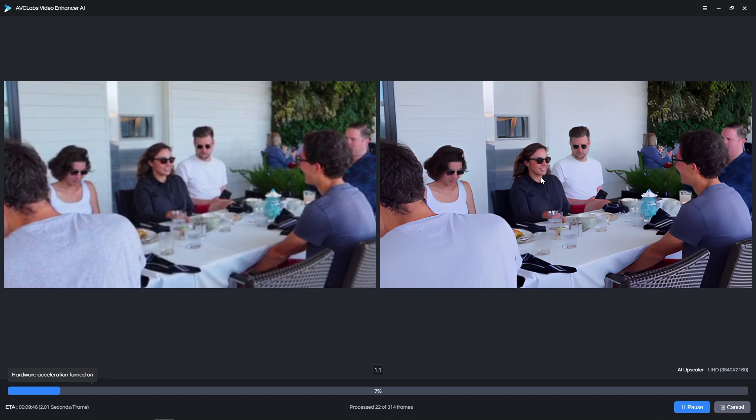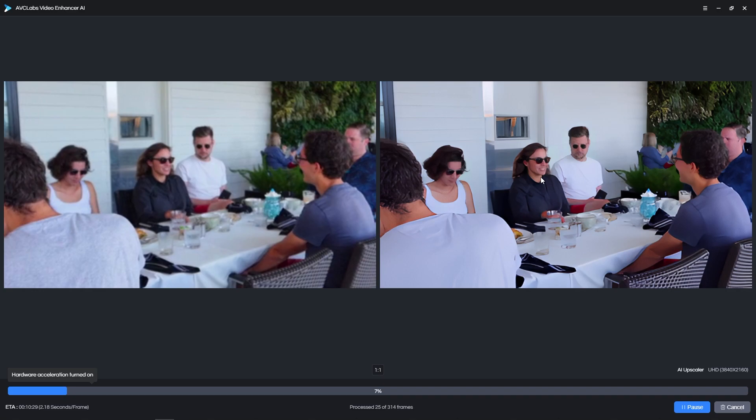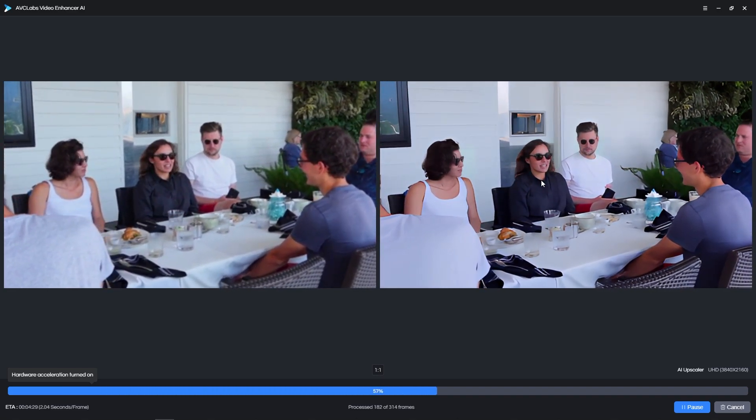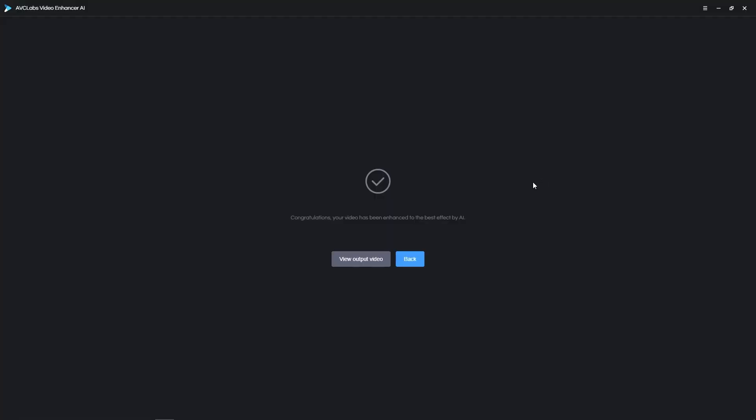All this is possible thanks to the intelligent and very powerful AI that's able to artificially add missing details to a video. At this point, simply give the application some time to finish processing the video.